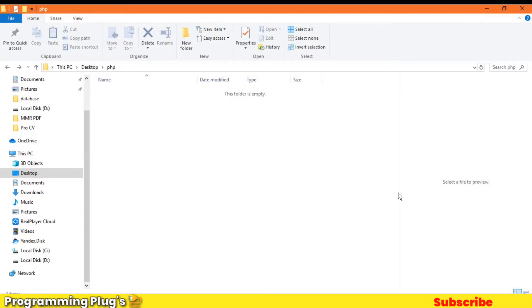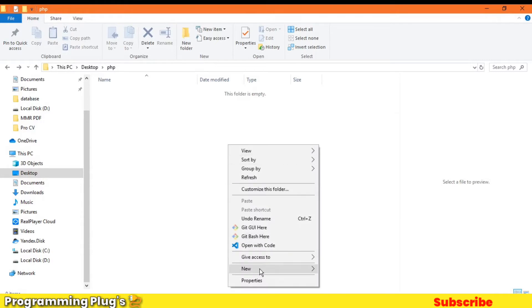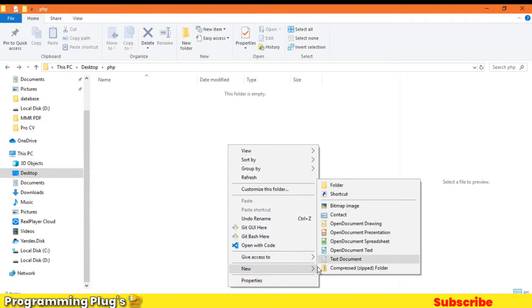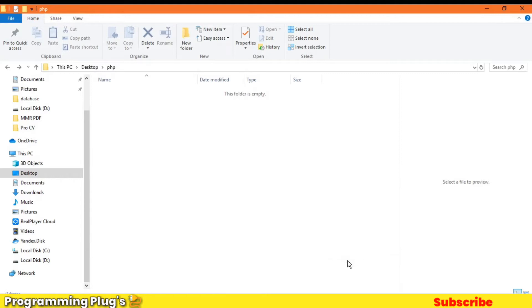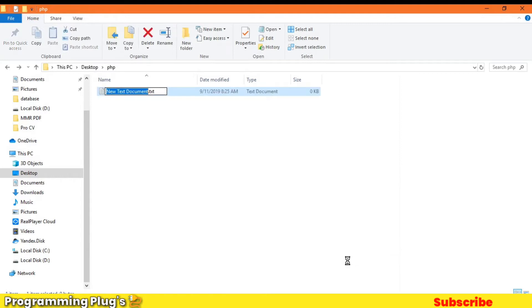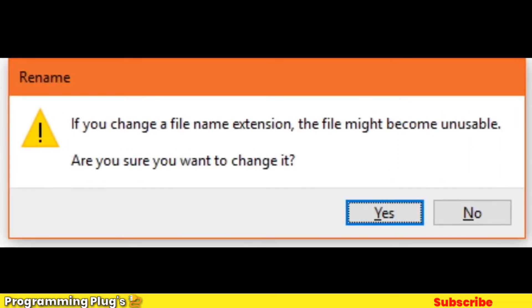So let's get started. I'm in an empty folder, and I'm going to create a PHP file here. New text document — name it as index.php and press enter.